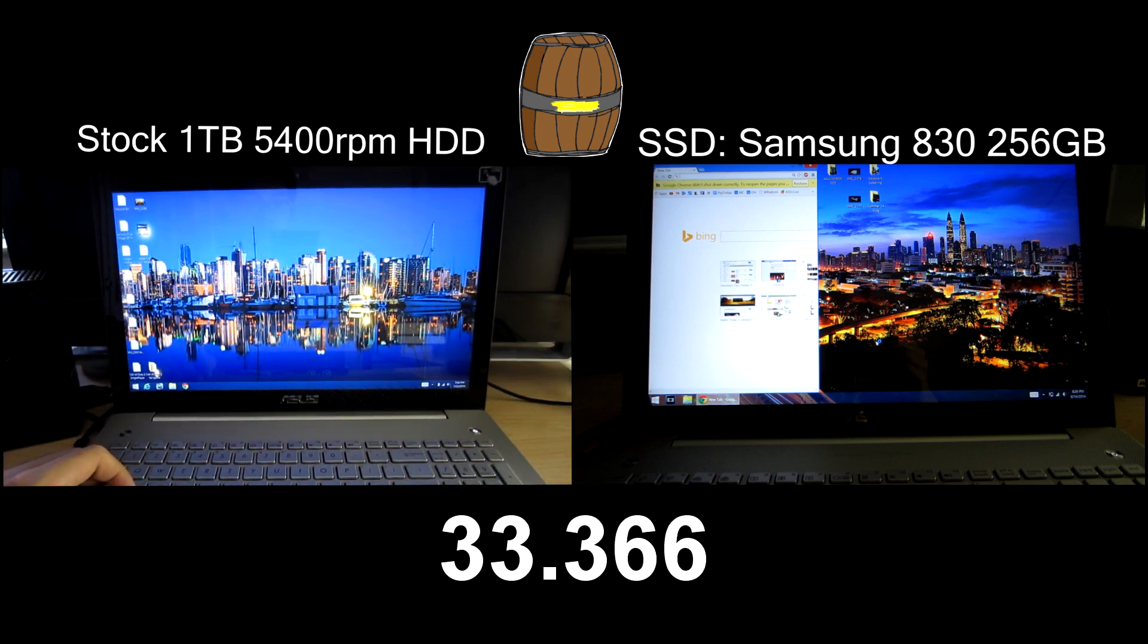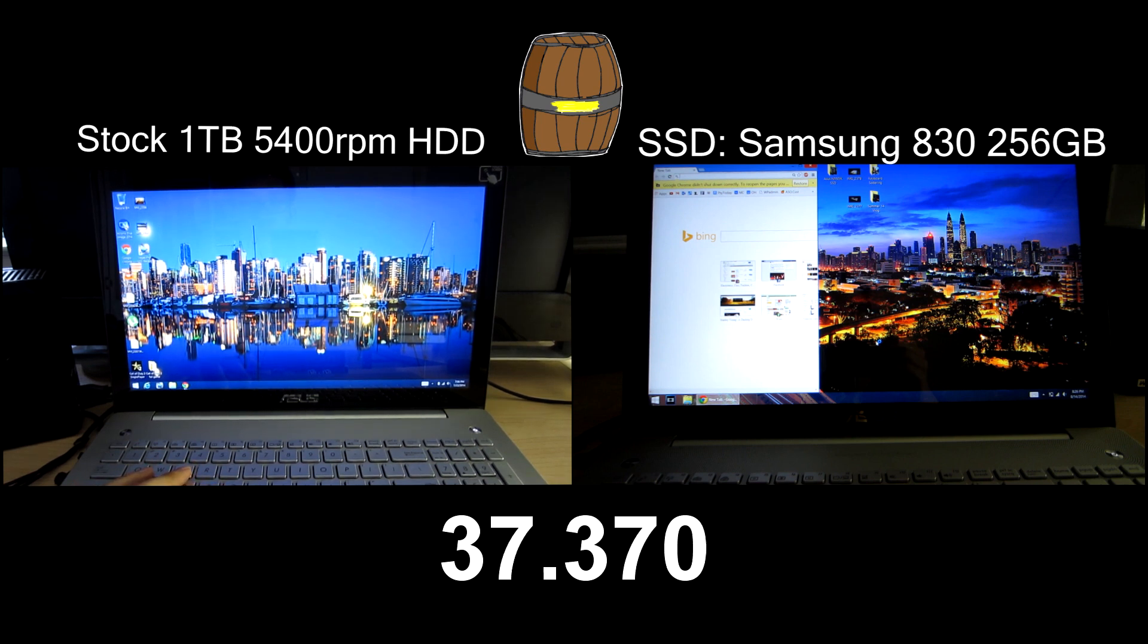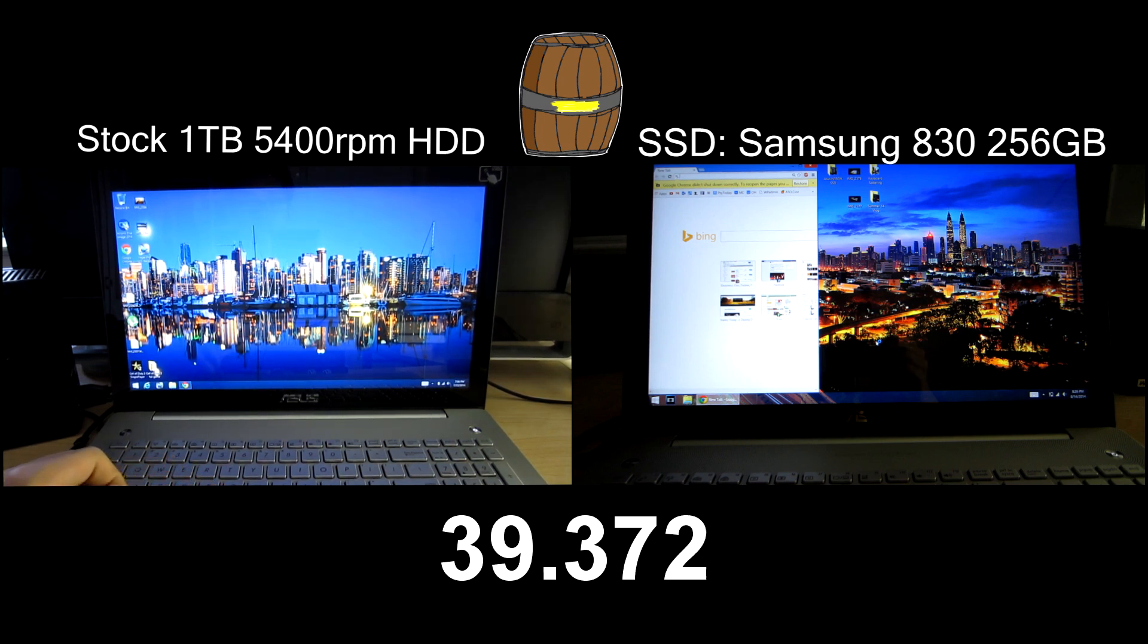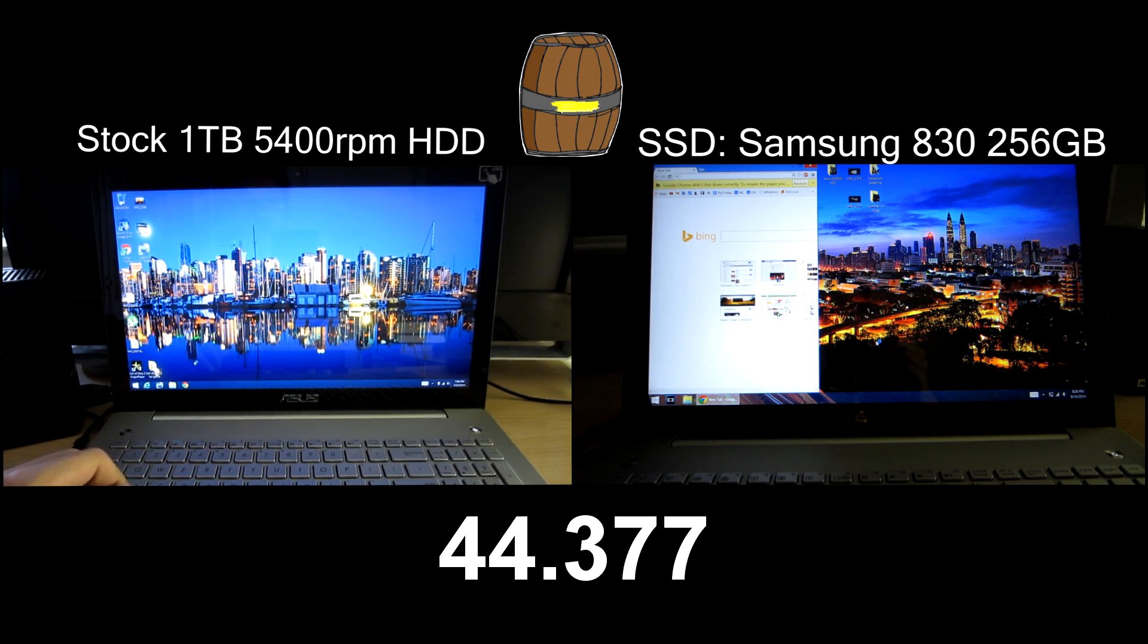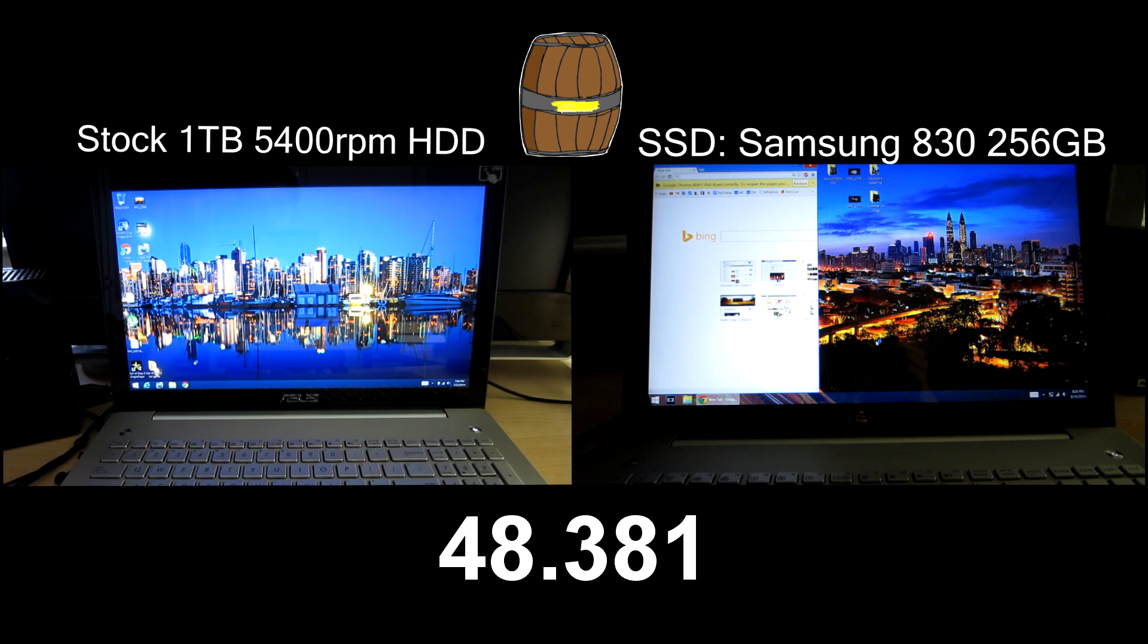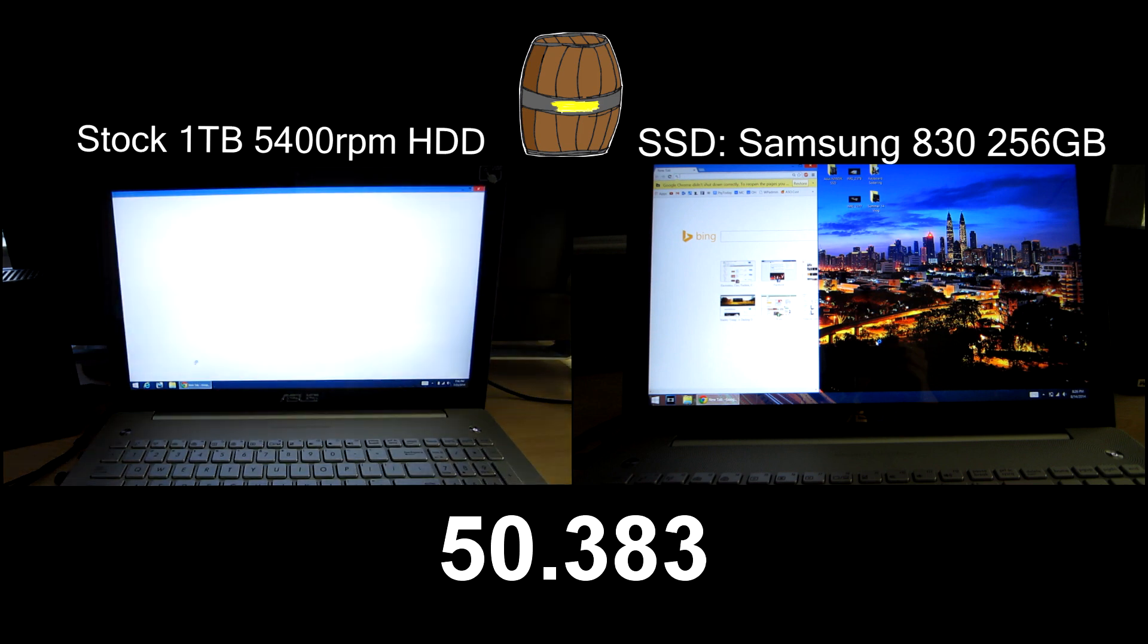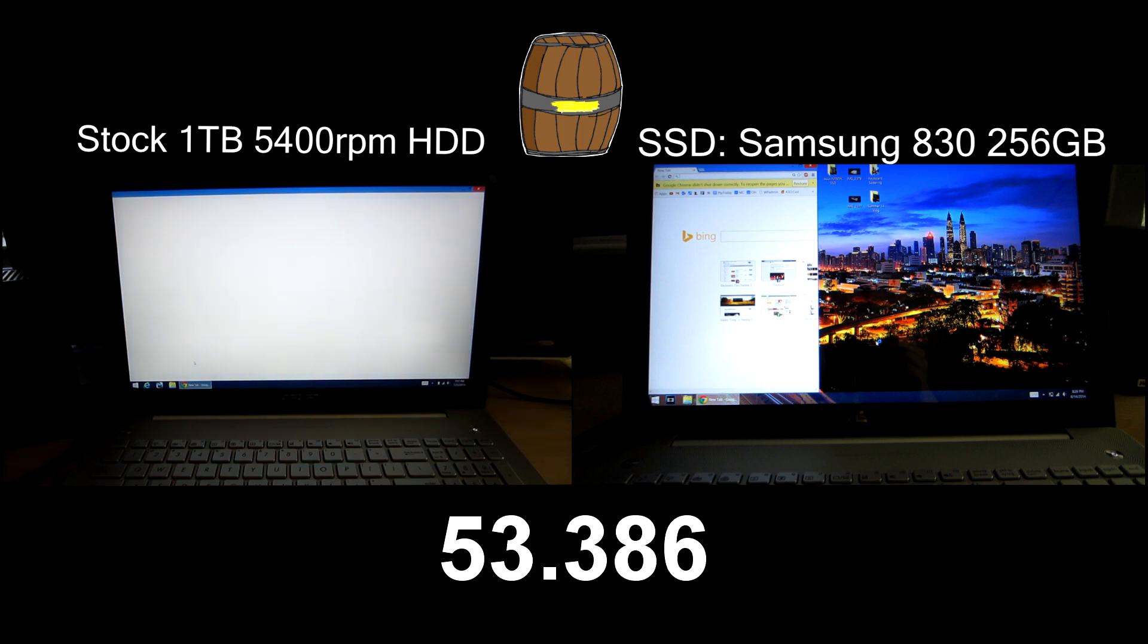On the other hand the stock hard drive is struggling to keep up and is still loading. Everything is really slow on the traditional hard drive. If you do have this particular laptop the only thing holding it back is the hard drive because all the other specs and hardware on this laptop is amazing.